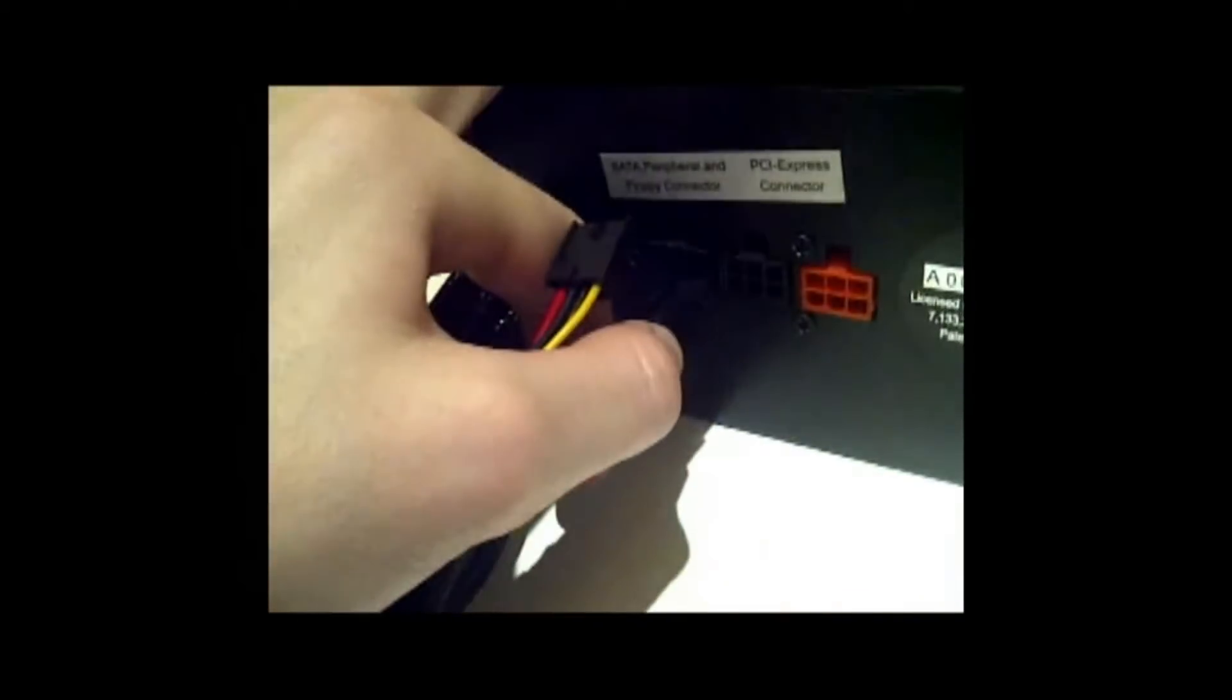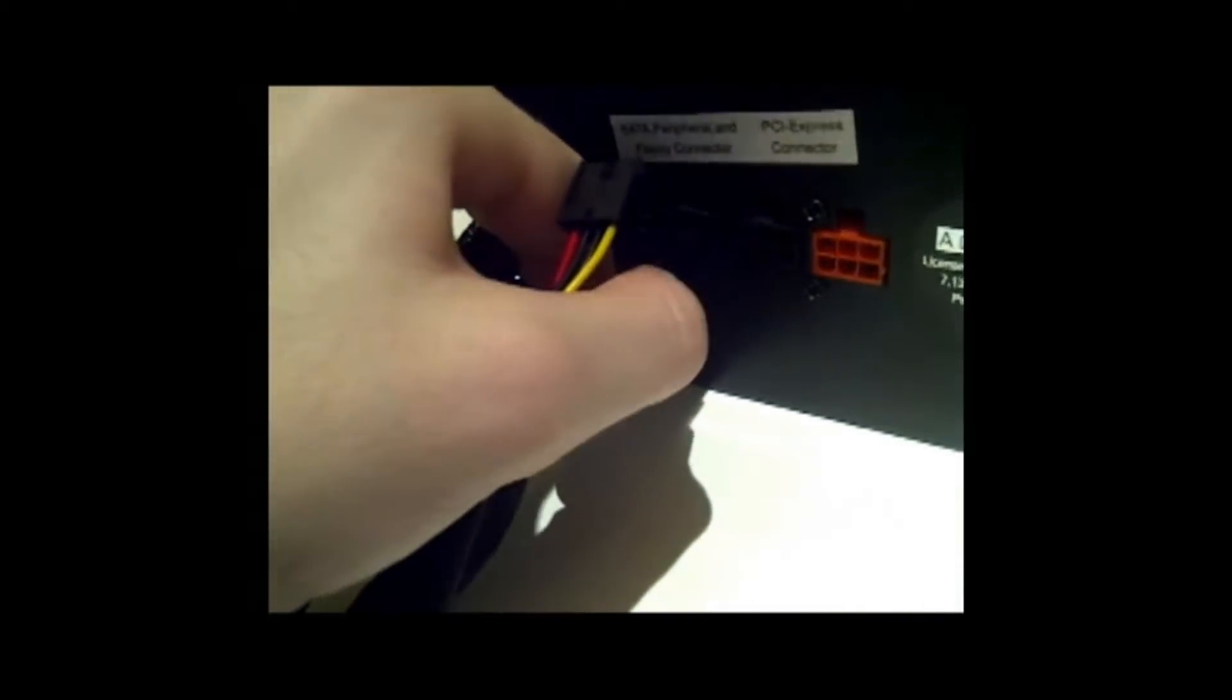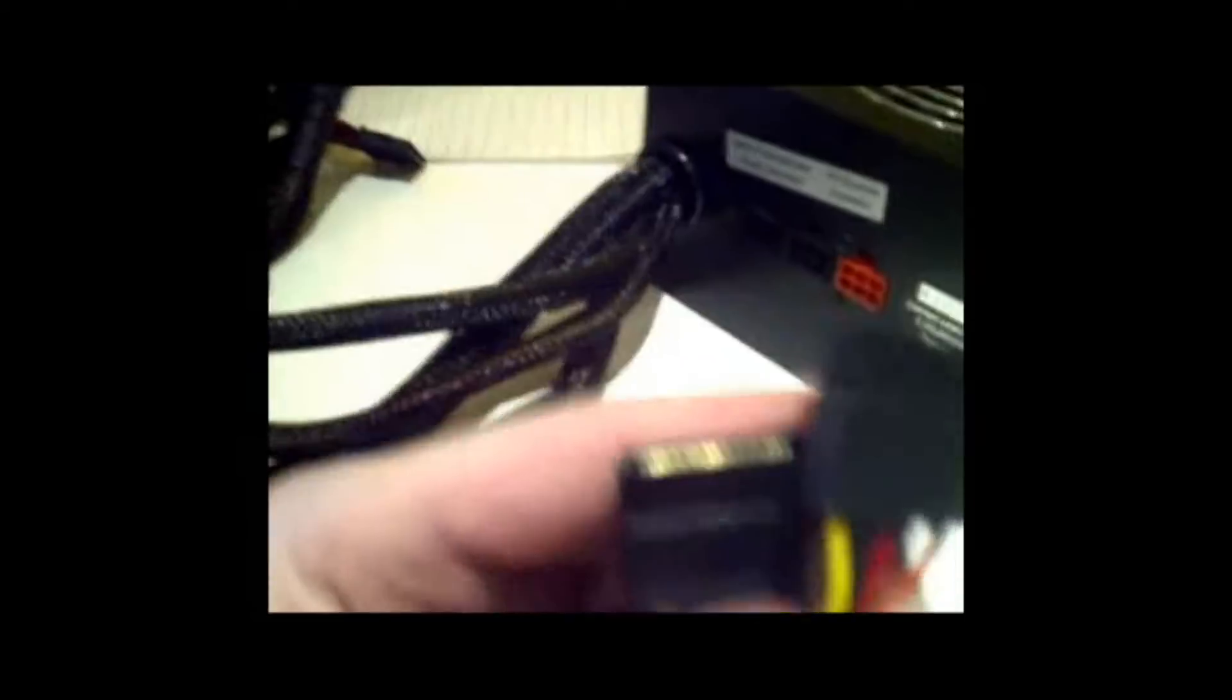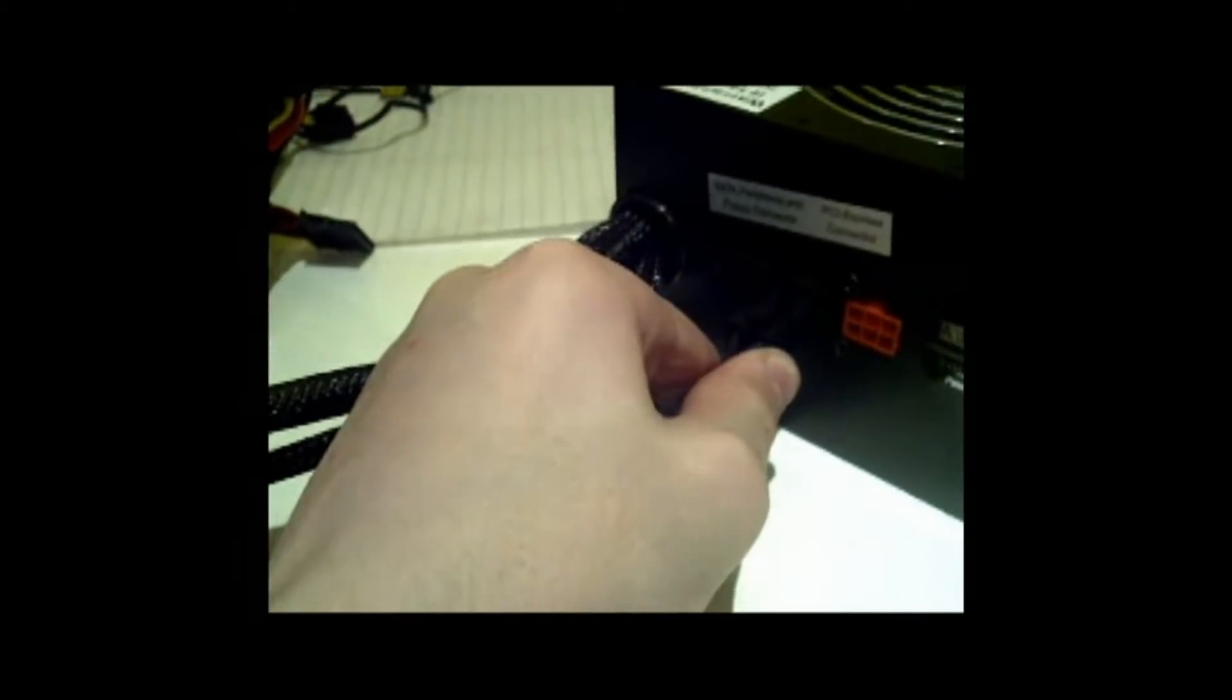And then the other one we have is for two SATA connectors, which plugs into this one right here, next to this one right here.